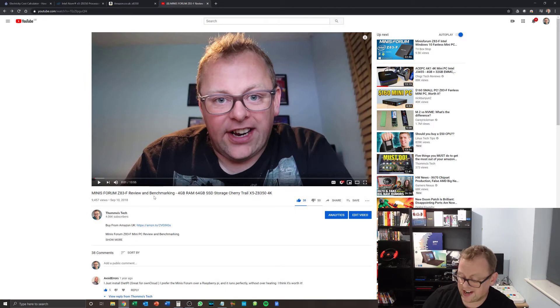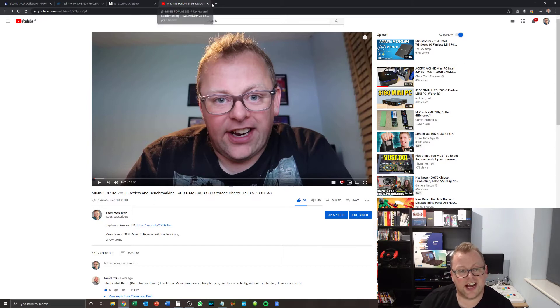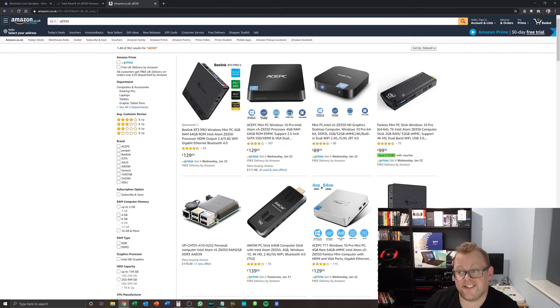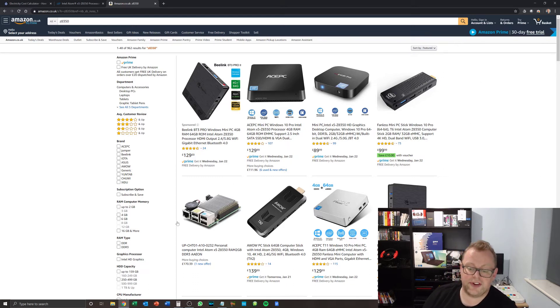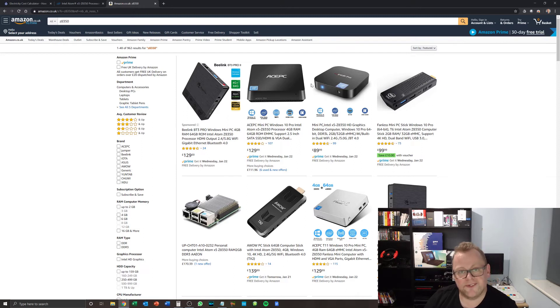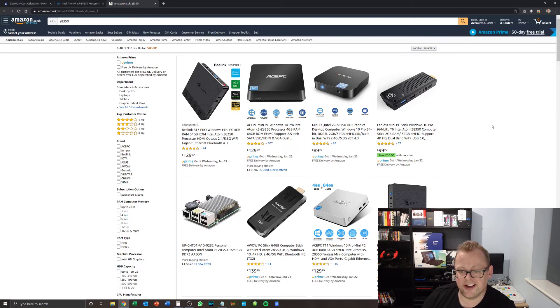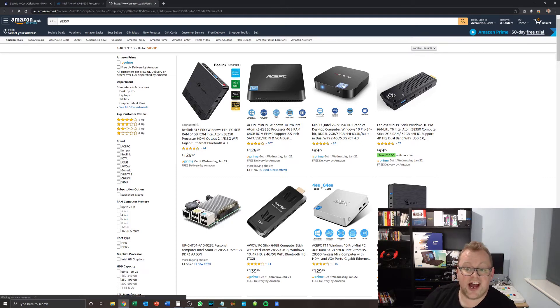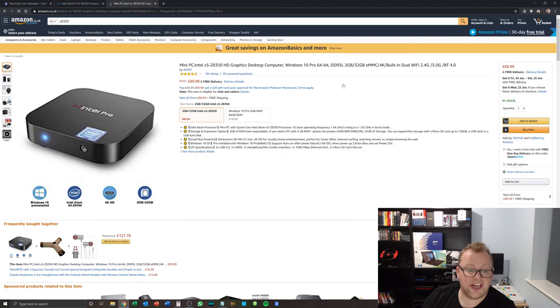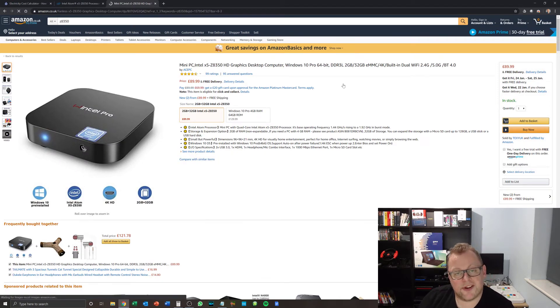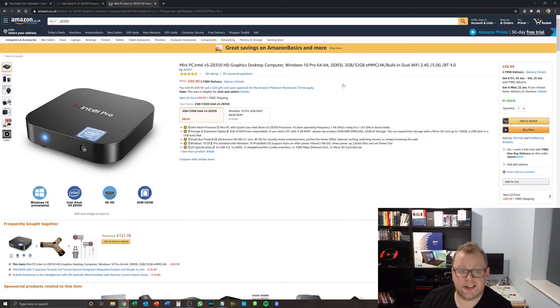You're probably thinking why on earth am I doing a video now on a pretty similar device with even less RAM? So this is a Wintel Pro. If you search for z8350 on Amazon, then you will get a stack load of devices that contain the Cherry Trail processor that's in this and that Minisforum Z83-F. This Wintel Pro always seems to be in stock, available on Prime, and it is dirt cheap. So it comes with two gigabytes of RAM, 32 gigabytes of storage.